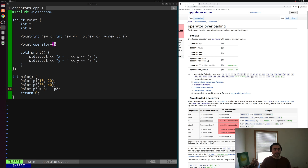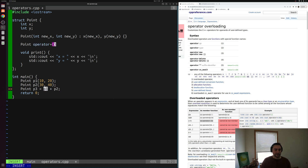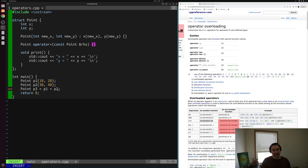Then, just like a member function, we have a parameter list. When we do p1 + p2, we're really calling p1's operator+ and passing p2 as an argument. We don't want to copy p2 into this function, and we don't want to modify p2 either — we're just adding the values together. So we pass it in by const reference: const Point& rhs. We call this 'rhs' which stands for right-hand side, because p1 is the left-hand side and p2 is on the right-hand side of the plus operator.